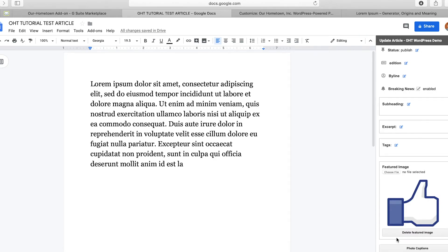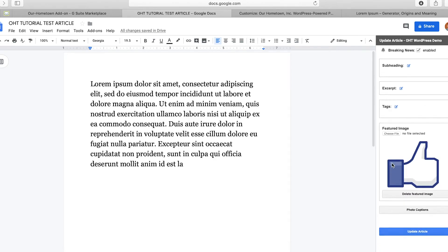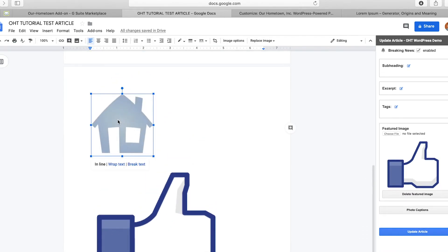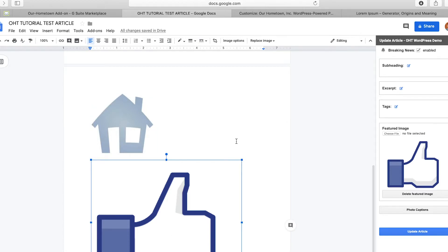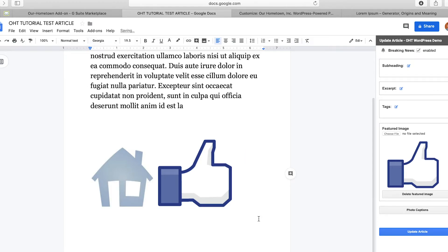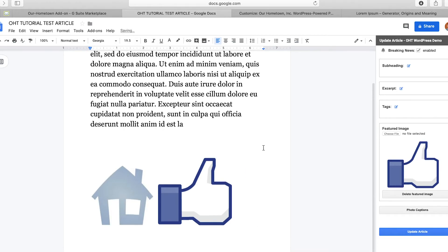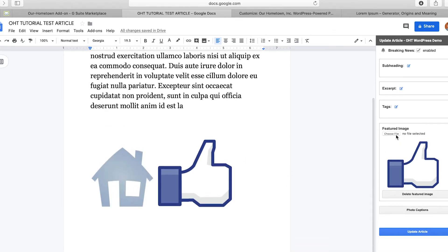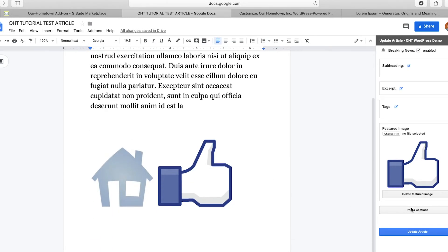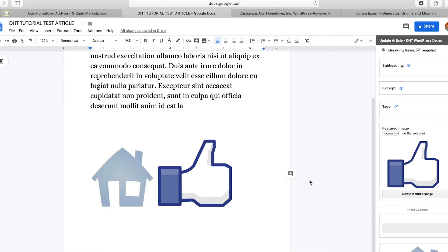You guys remember I posted two images. I posted the house, our hometown logo, and the Facebook thumbs up. I'm going to resize it just because it's large and unnecessary. So featured image. There we go. And now what I'm going to do is something kind of fun. I'll do photo captions.